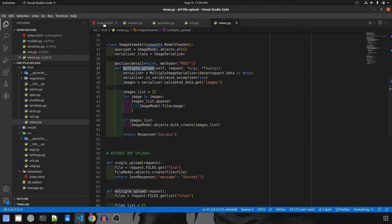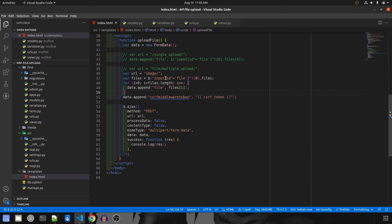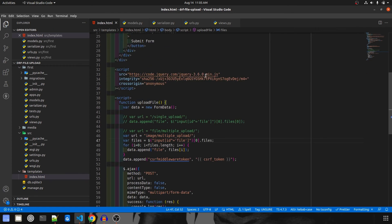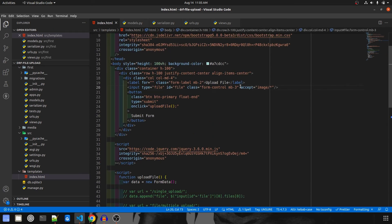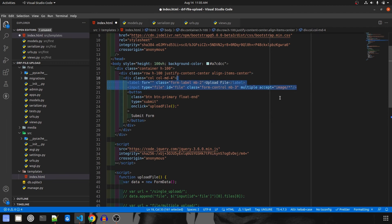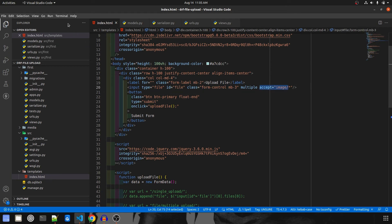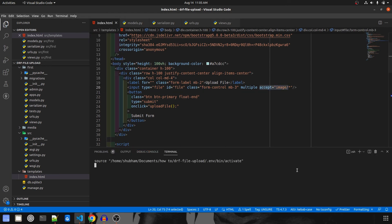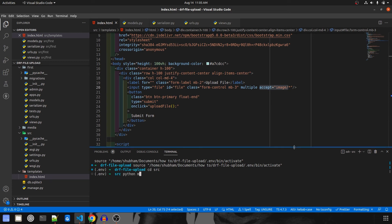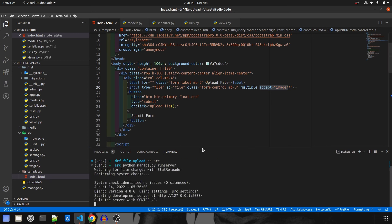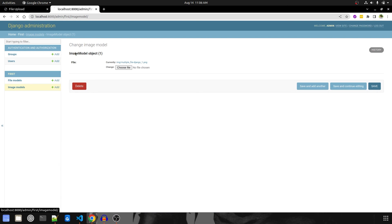Let's go to index.html and update the URL to `image/multiple_upload`. Also, for the file input I'll add the `multiple` attribute so the user can select multiple images at once.